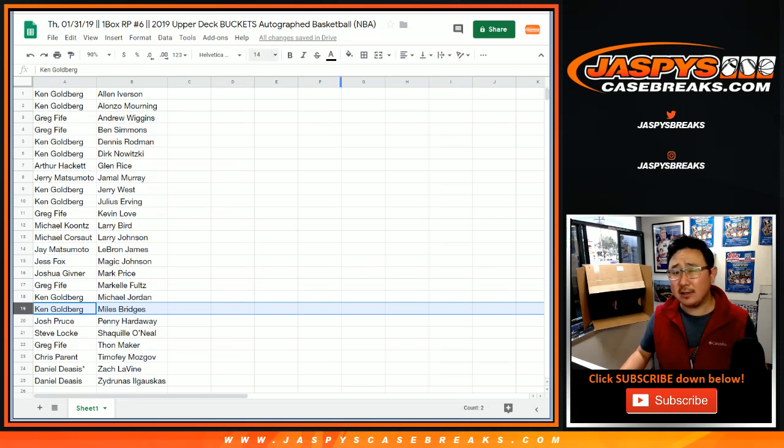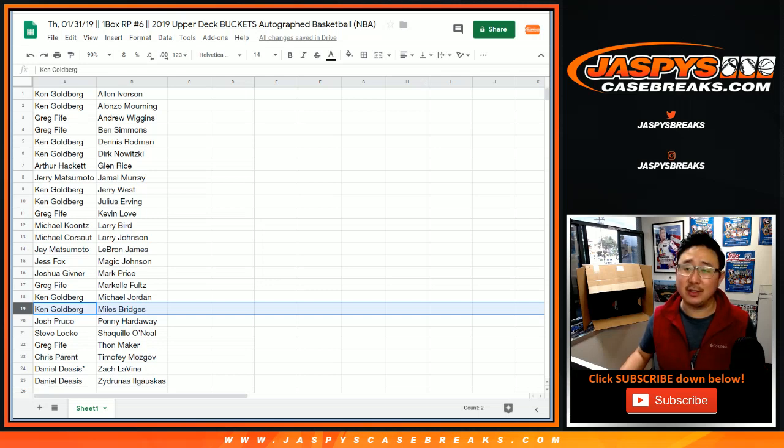That's the Suns Miles Bridges, right? And Mikal Bridges on the Hornets? I get my Bridges confused.